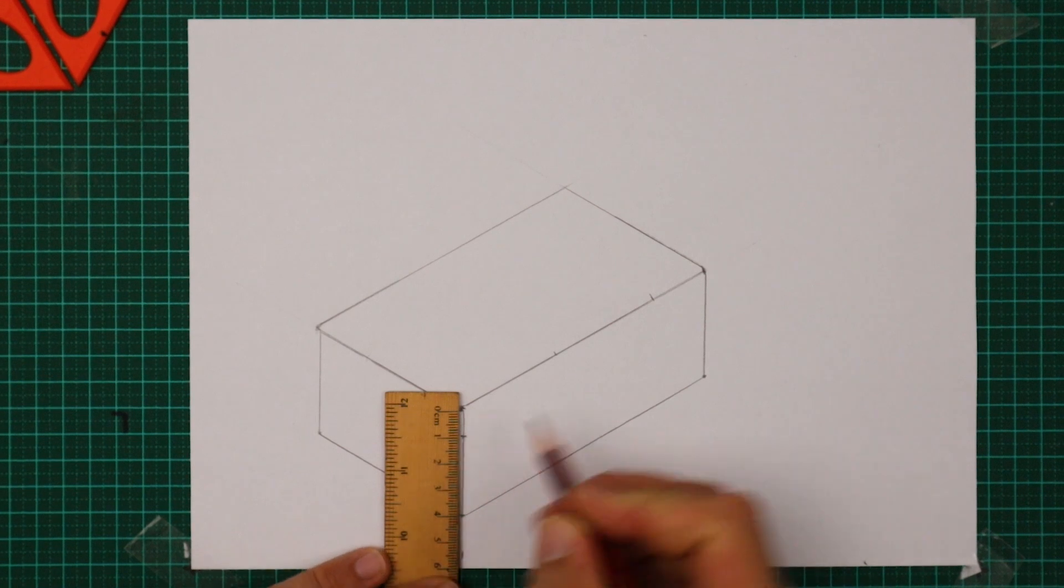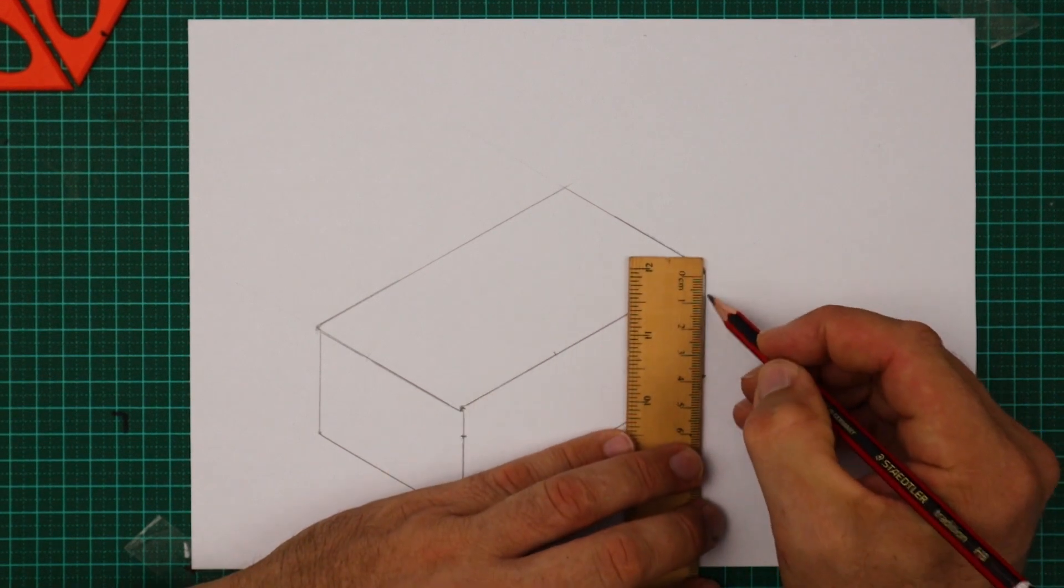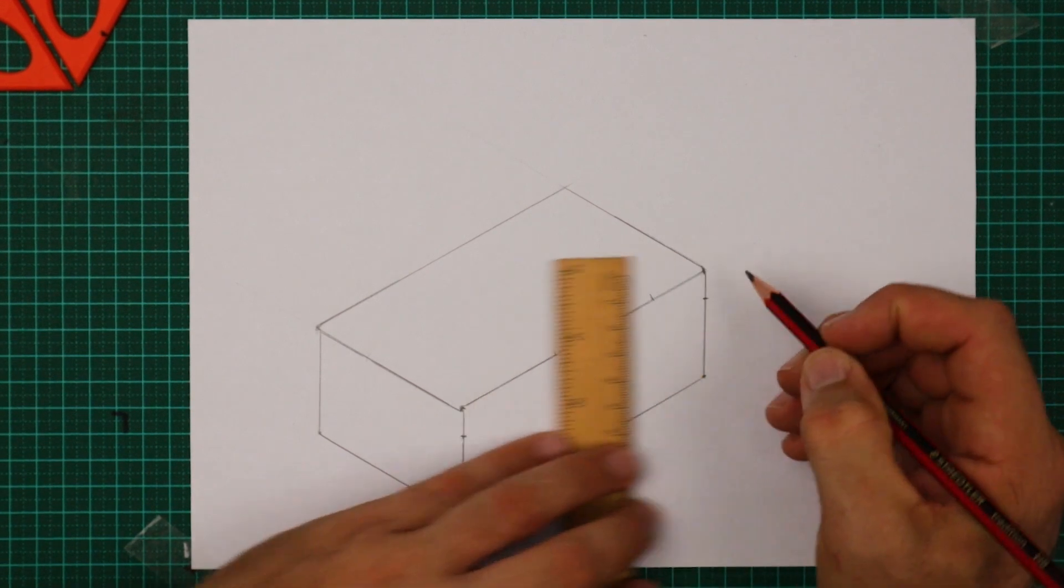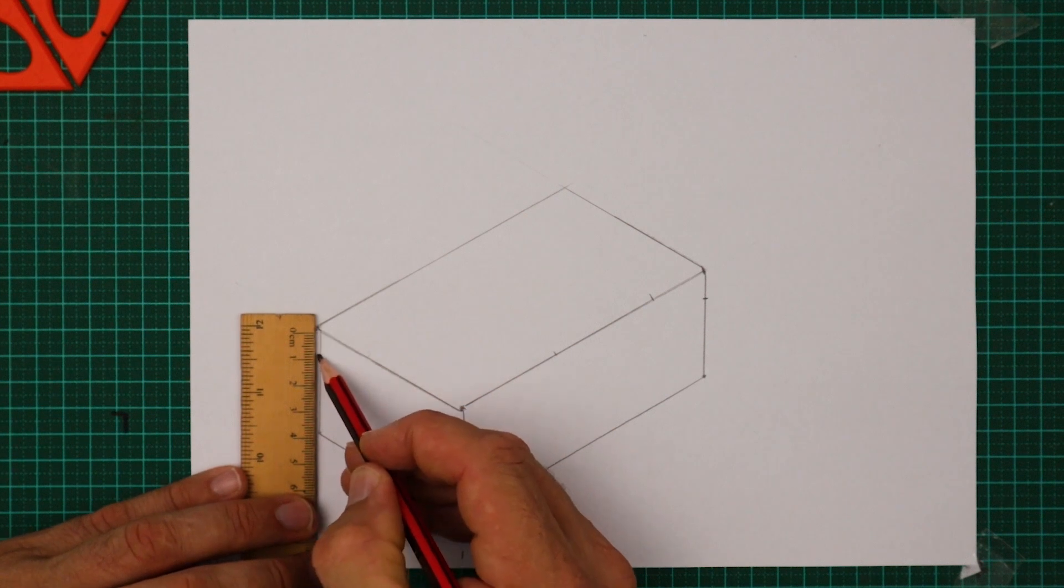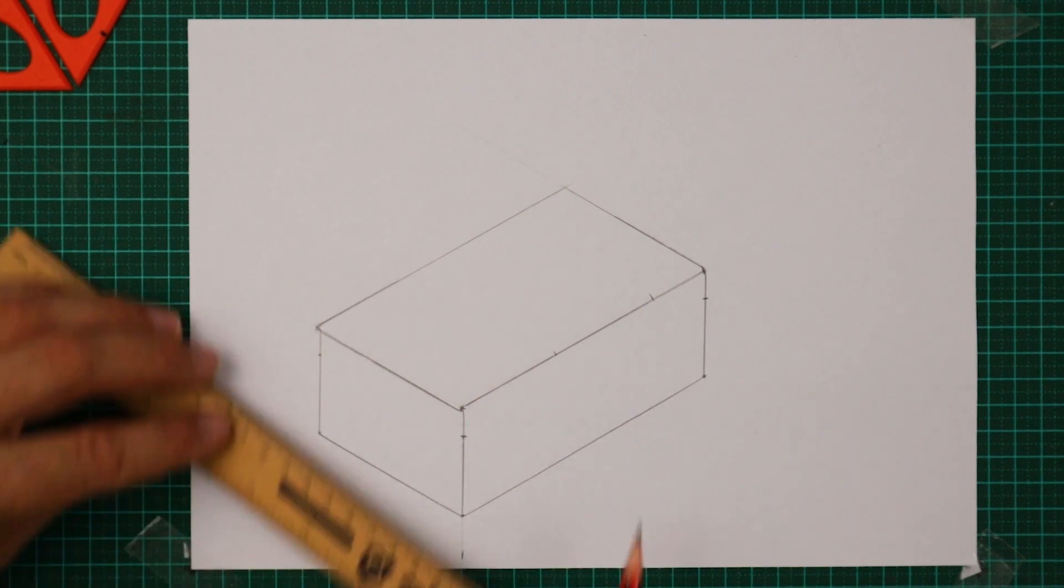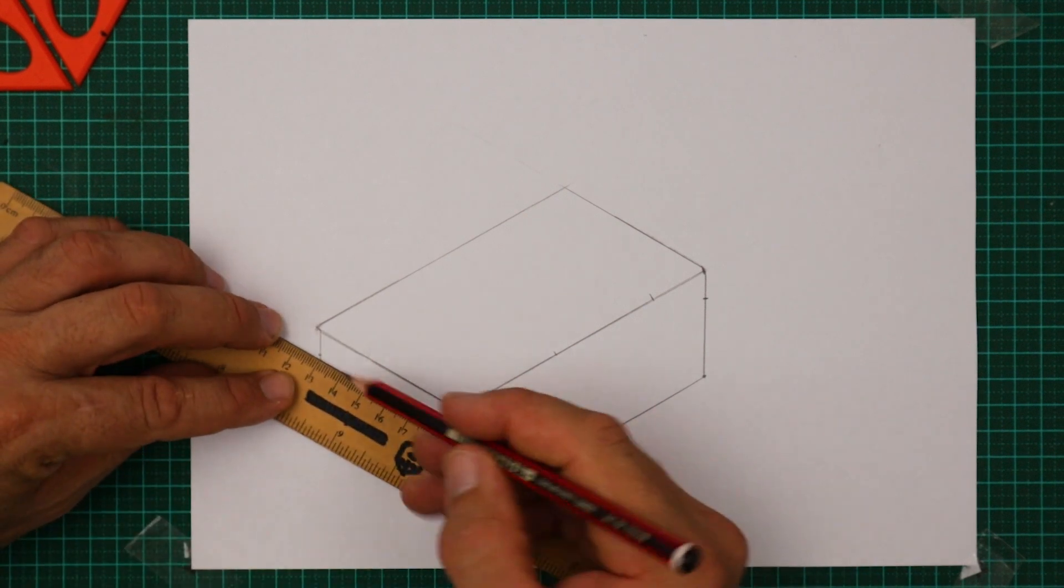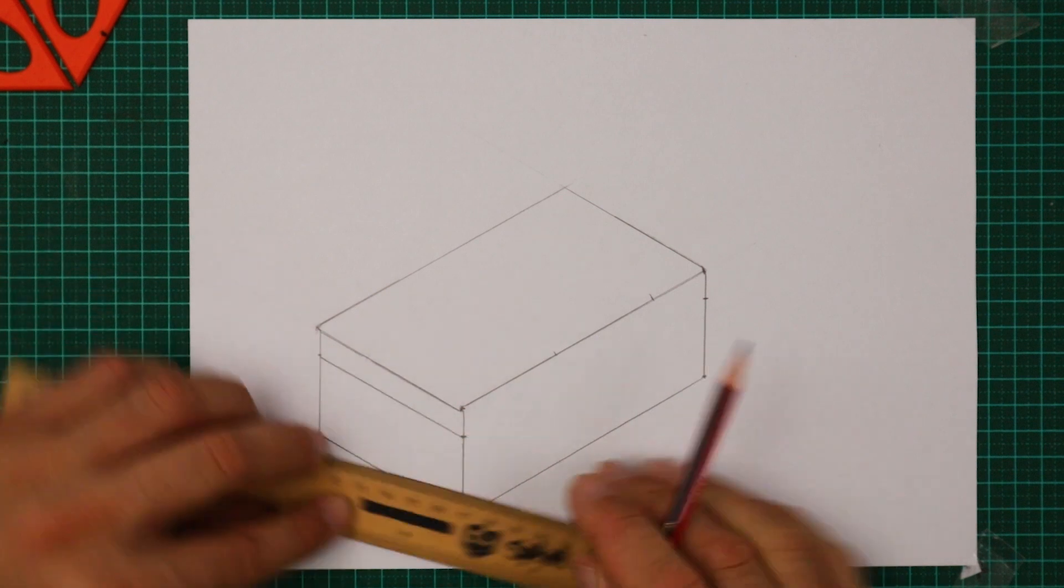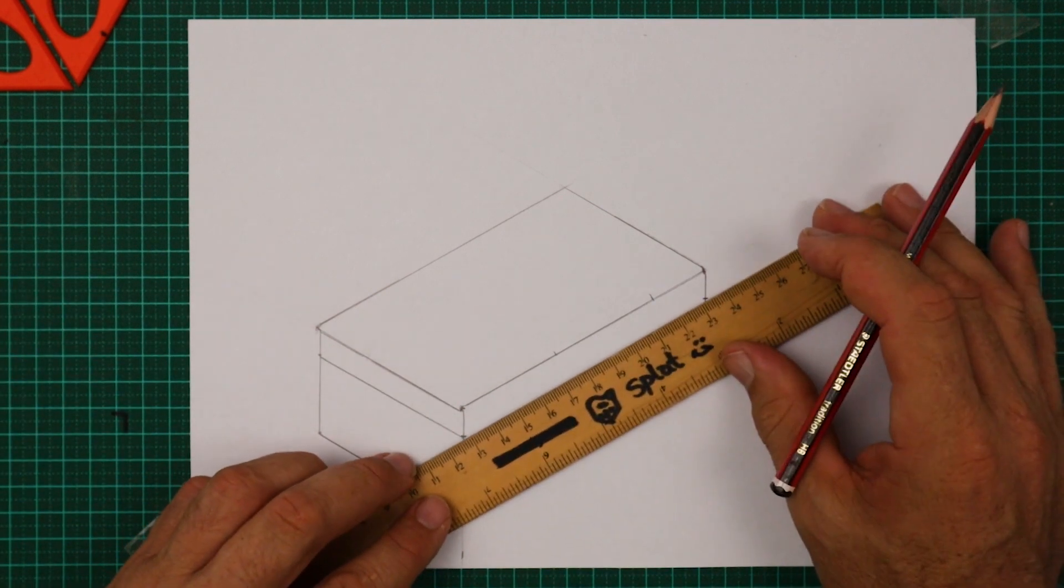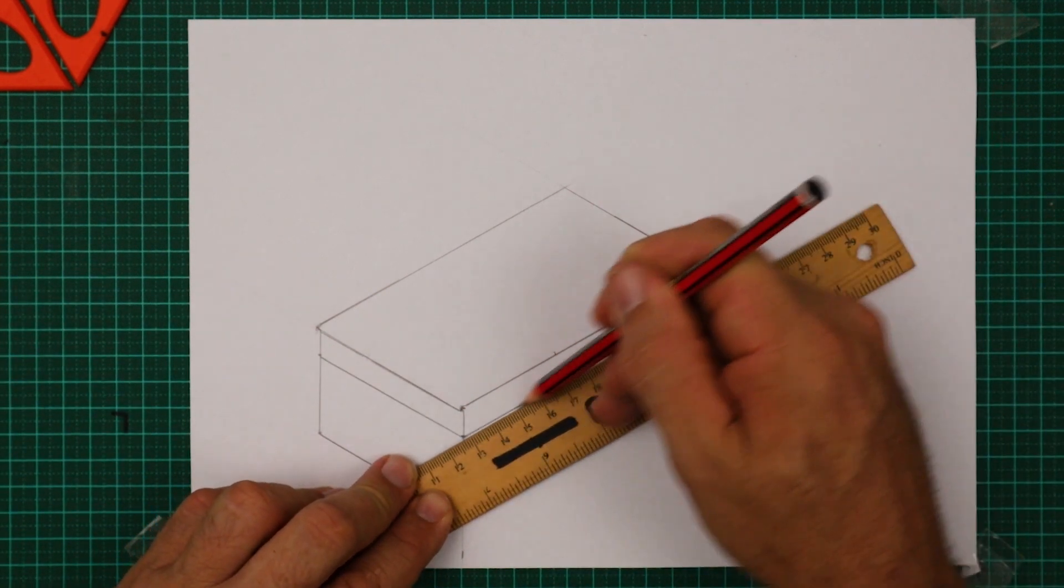Now I'm stepping down the thickness of the timber. I'm using ten millimeters. Twelve is a common size with pine and I think this project's made out of. Now I'm joining those dots up with a line.